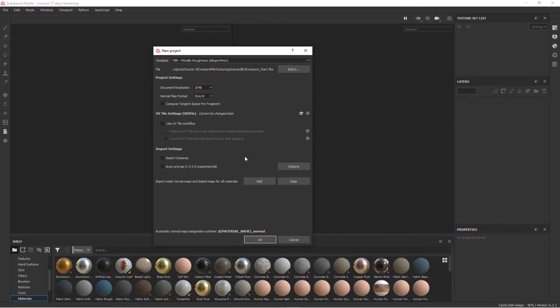You also have the ability to auto unwrap some UVs. If you have pieces without UVs, there's some automatic functionality there. Ours all have UVs because we did those. So everything else I'm going to leave as is and go ahead and hit OK.